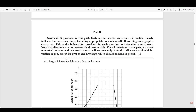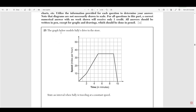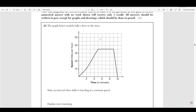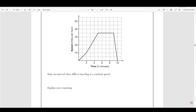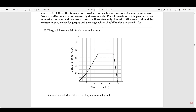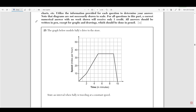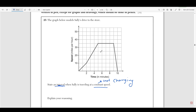We're going to start off at number 25, which asks us: the graph below models Sally's drive to the store. State an interval when Sally is traveling at a constant speed. So in this case, we have speed in miles per hour as our Y, and we have time in minutes as our X. So when she's traveling at a constant speed, constant means not changing. So what interval, or what range, or what values of X, or her time in minutes, is her speed not changing?